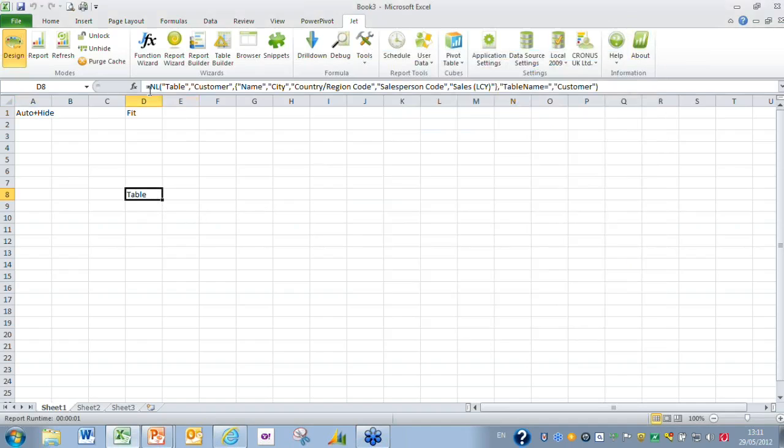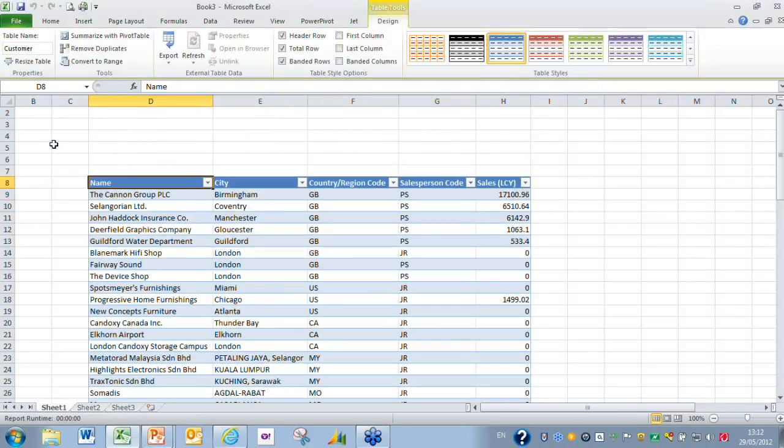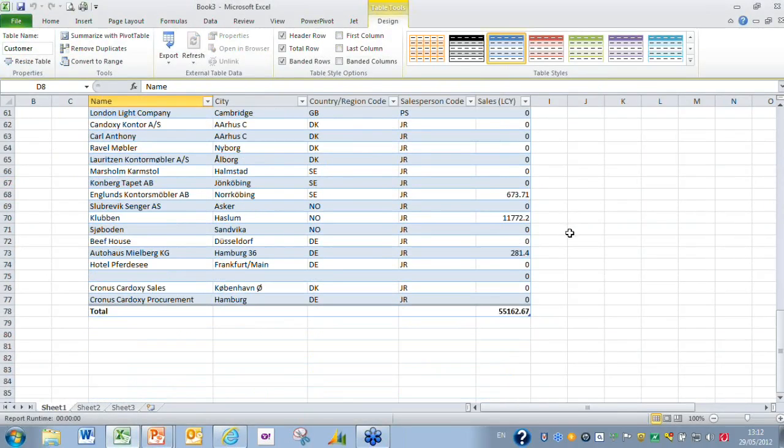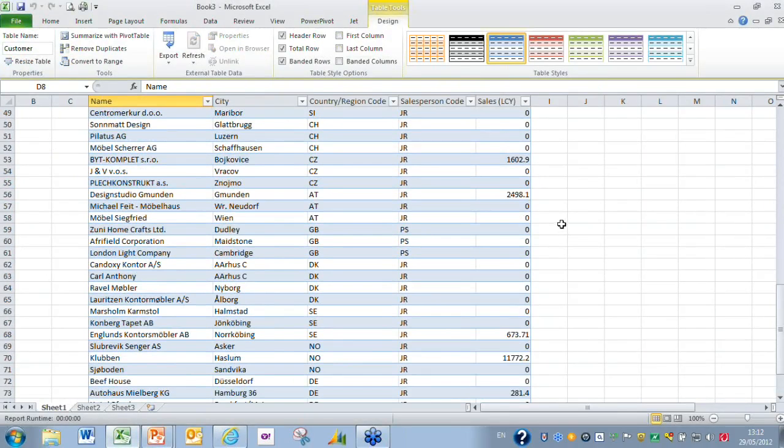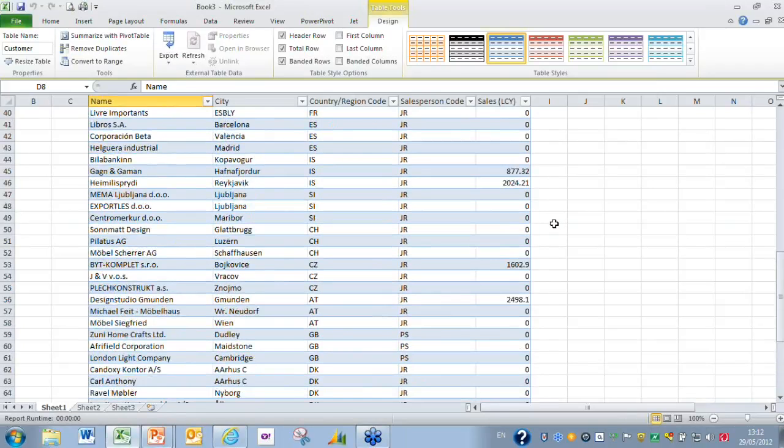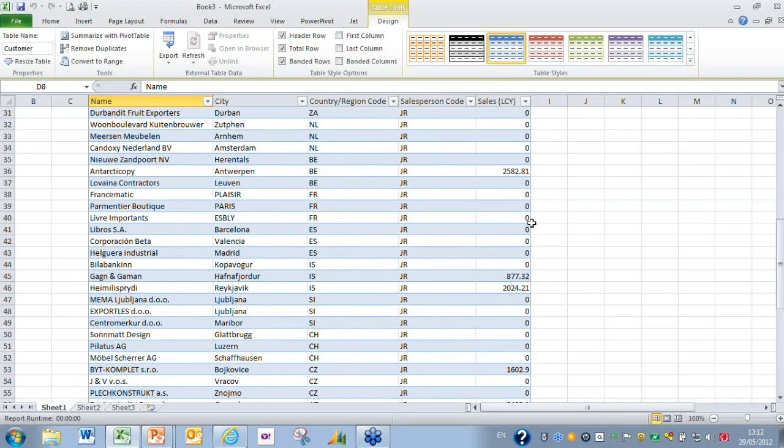I'm going to close the browser now. You can see all that coding has been brought across and in particular the fields have been brought across in the order in which we selected them. To quickly run the report we're running all the data from the customer table. In this instance there's only 77 or so records but potentially we could have well in excess of a million records, which would be fine using Office 2010.